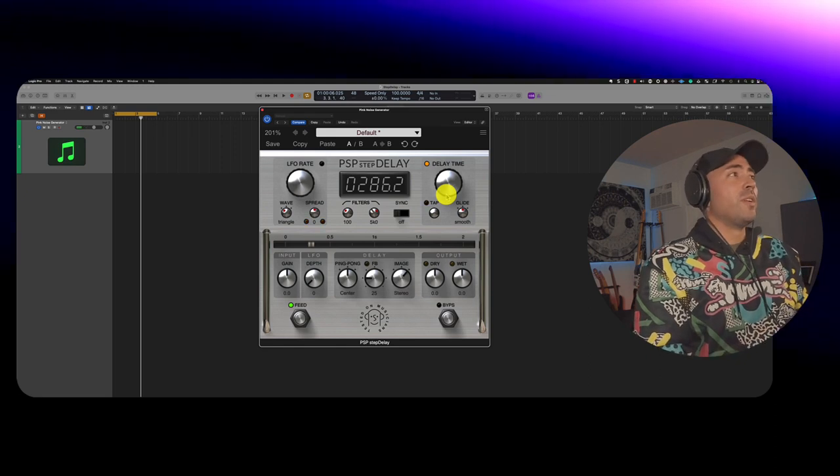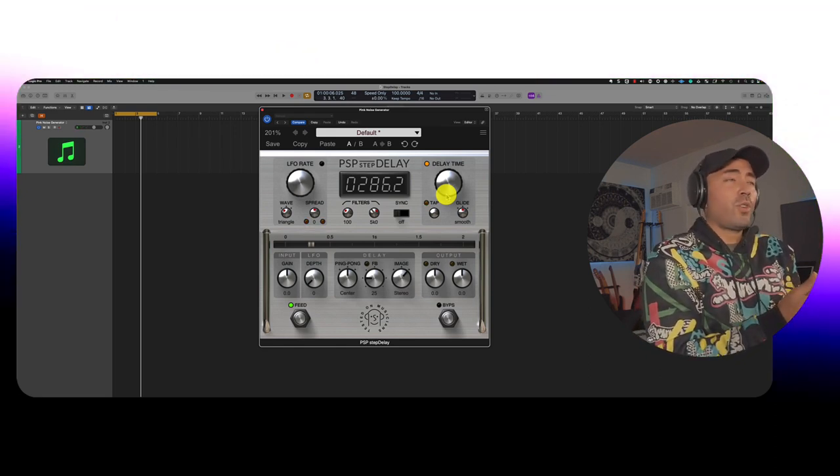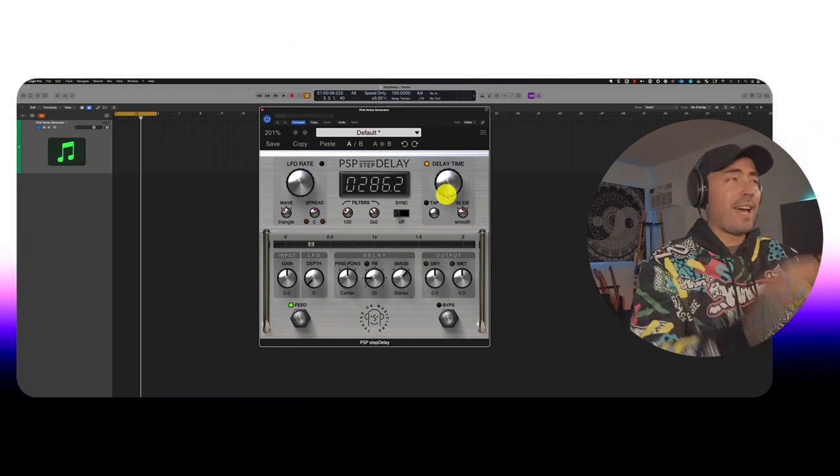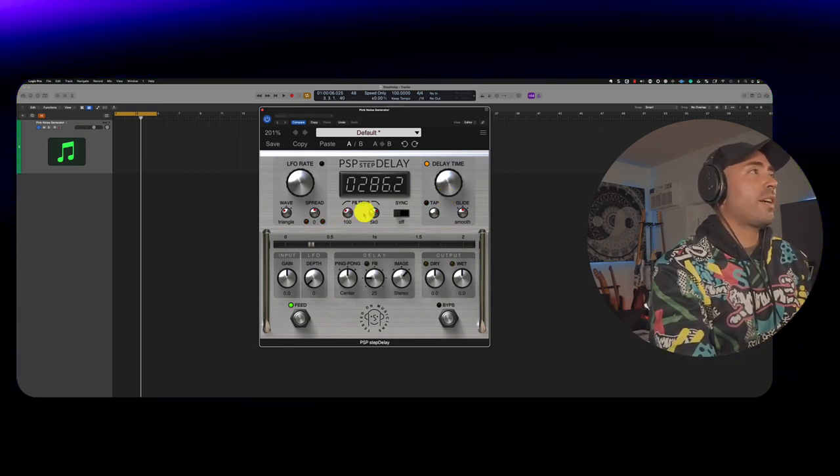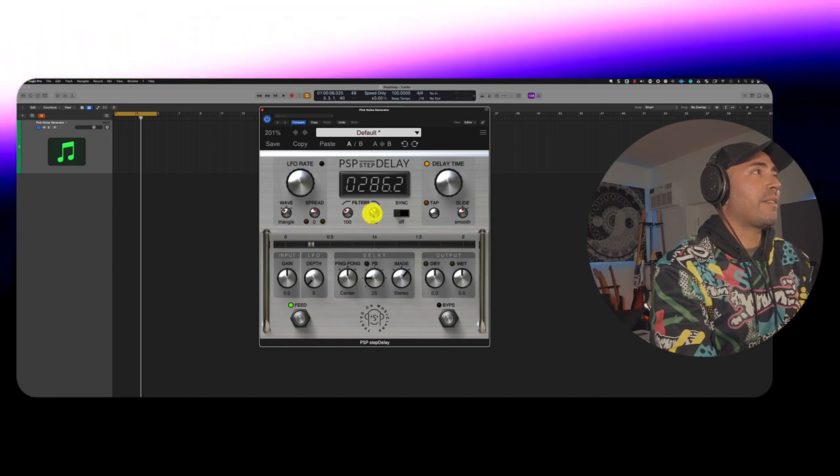All right, cool. Now you could filter that out if you wanted to. You've got a low cut and a high cut filter here.